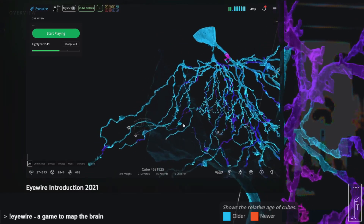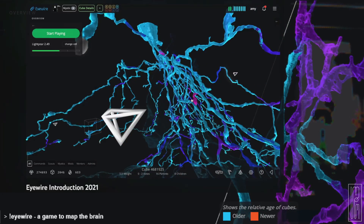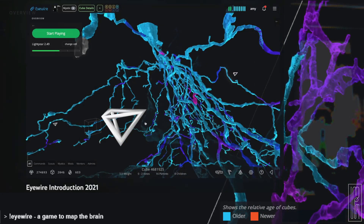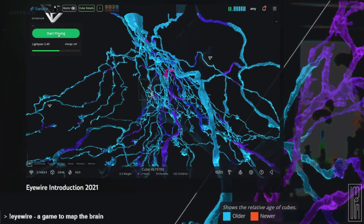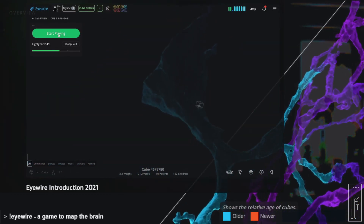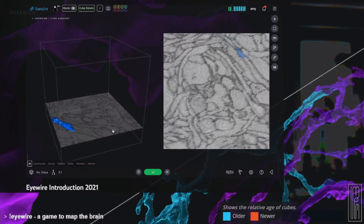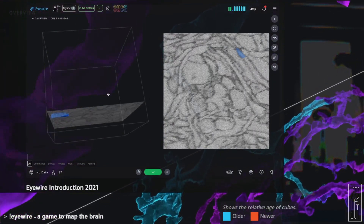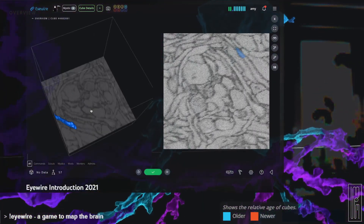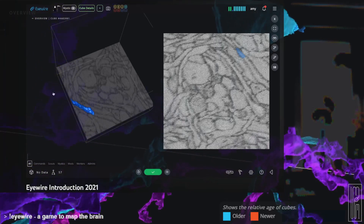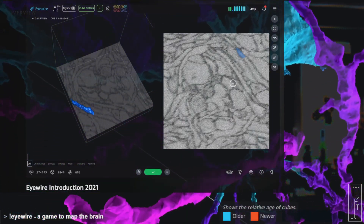All of these little white 3D things are people like you playing from around the world, contributing to the reconstructions of neurons like these. So what you see here is a tiny branch of one neuron. The blue thing has been semi-automatically reconstructed, and we're trying to find the continuation.